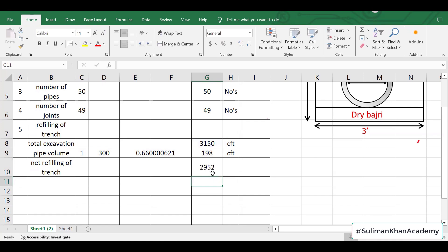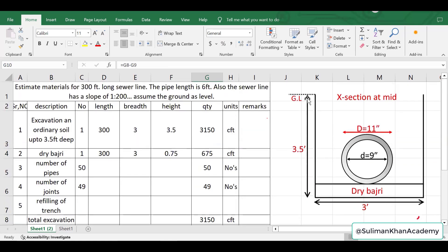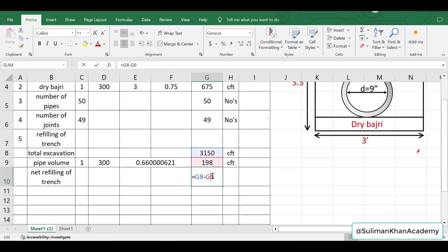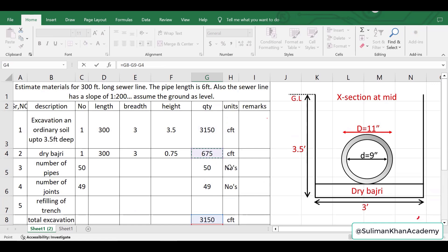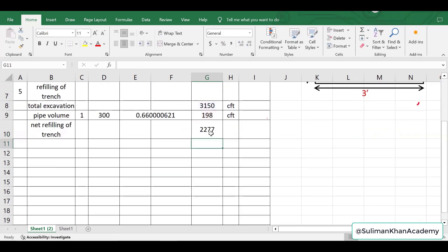After subtracting the pipe volume from the excavation we get approximately 2952 cft. But we must also subtract the dry bedding volume, because the bedding occupies space within the excavation depth of 3.5 feet. Subtracting the bedding volume gives a final refilling volume of approximately 2277 cft.